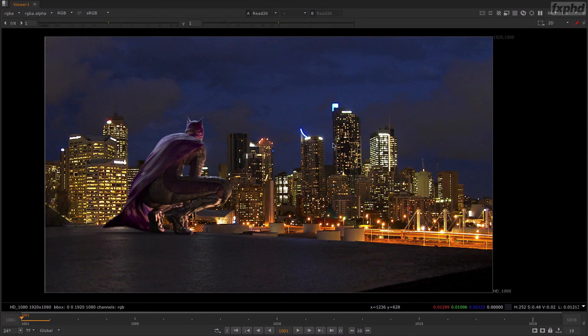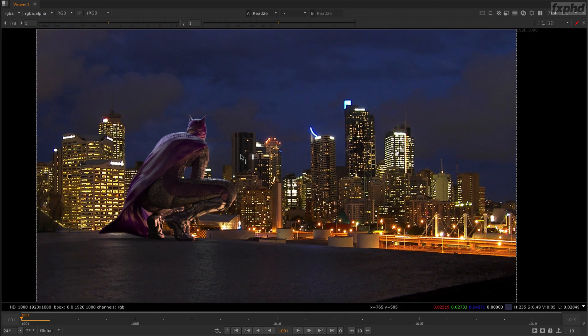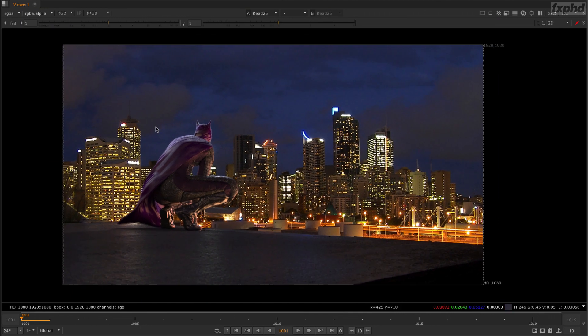Hi and welcome to FXPHD 229 LookDev and Lighting with Maya and Arnold. In this class we're going to see how we create from scratch the layouts, the lighting, the LookDev, and how we're going to render everything in Arnold 5, Maya 2019, doing the CGSLab in Nuke.